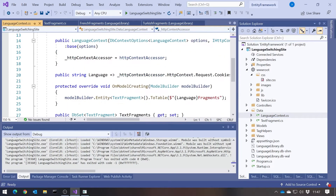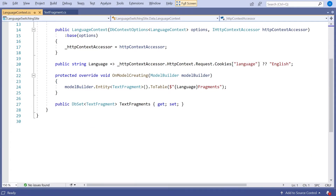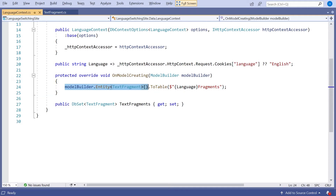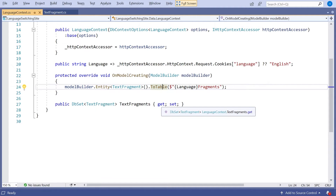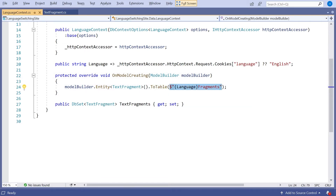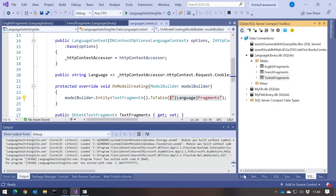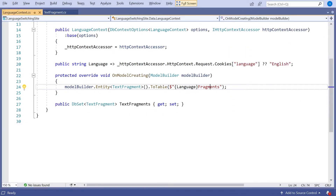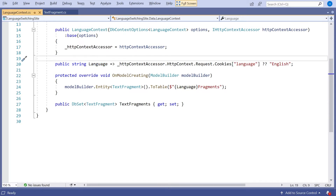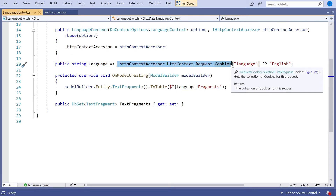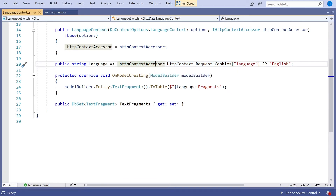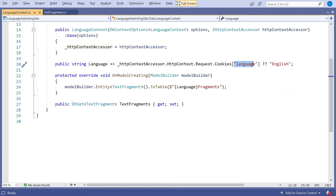In our language context, I've done OnModelCreating with ModelBuilder.Entity.ToTable(). This is the way we can change the name of the table compared to the name of the entity class. The string is formed dynamically — it ends in 'Fragments' because each table follows that convention, but it begins with 'language', which is a property. That property is read based on the cookies sent in with the request. We use IHttpContextAccessor to look at the cookies and find one called 'language' — either English, French, or Turkish. If it's blank I default to English.